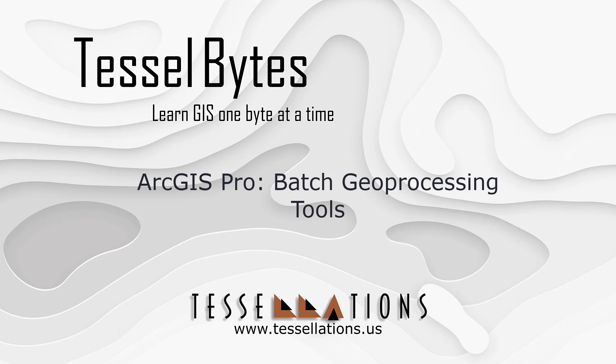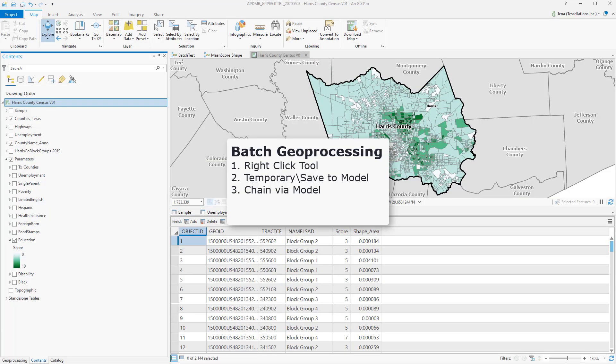Welcome to TESLbytes, where we serve you GIS in small bytes. Today we'll be covering ArcGIS Pro Batch Geoprocessing Tools. Let's get started.